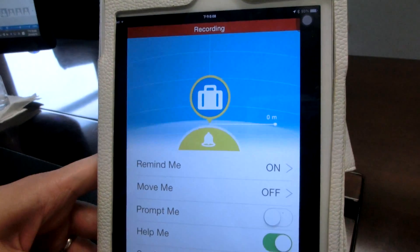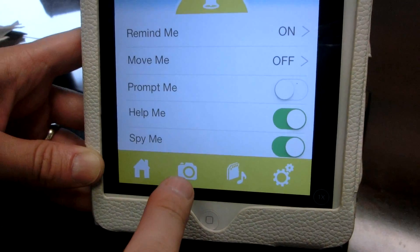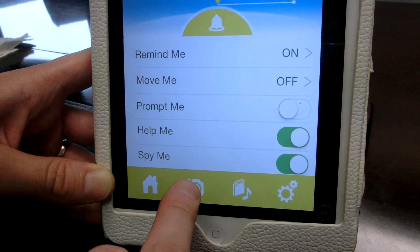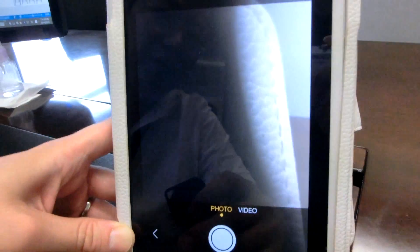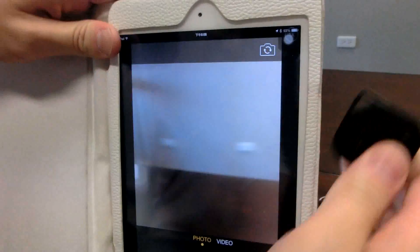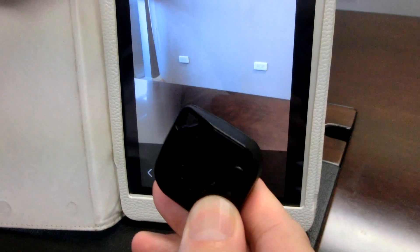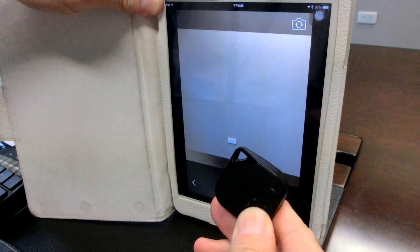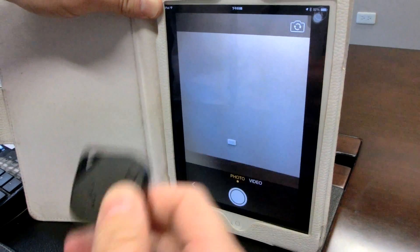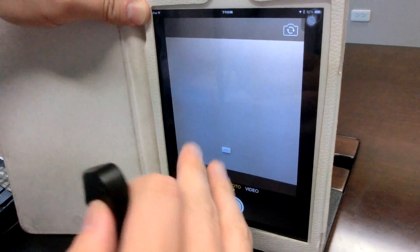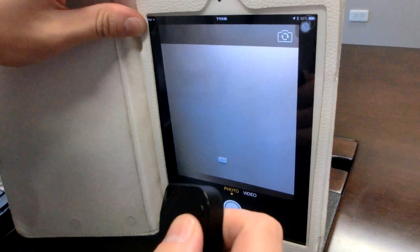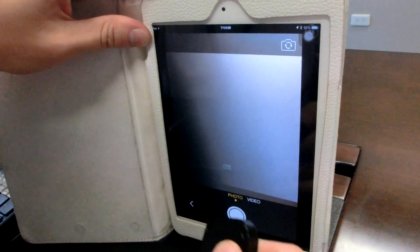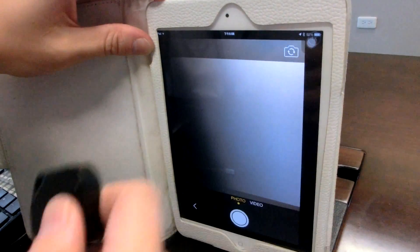The last feature I'd like to introduce is the Selfie feature. You click on this and you can take a photo or a video — just click on it once and you'll take a picture immediately. These are the basic functional features of the Tag Me app. Thank you.